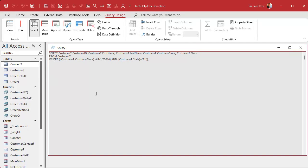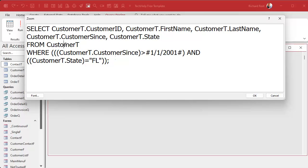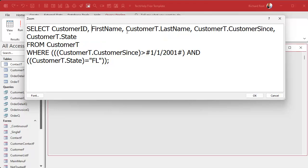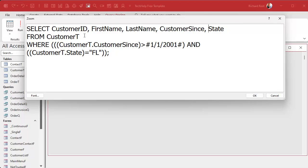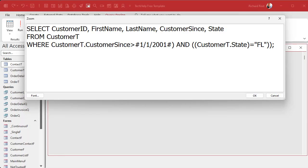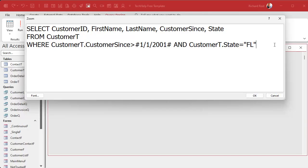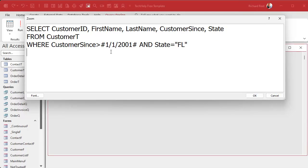Now let's take a look at the SQL. I like to clean up the extraneous stuff — since I only have one table I can remove all the 'CustomerT' prefixes, they just make it harder to read. Access also tends to put in too many parentheses, so I'll remove the unnecessary ones. In Access you don't really need the trailing semicolon either, so I tend to get rid of that too. To convert this to SQL Server syntax, I just replace the pound signs and double quotes with single quotes.